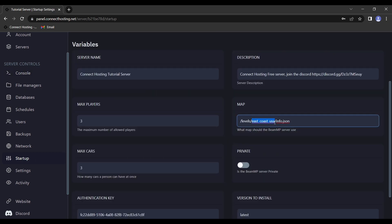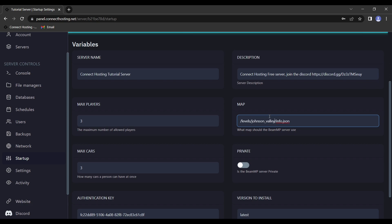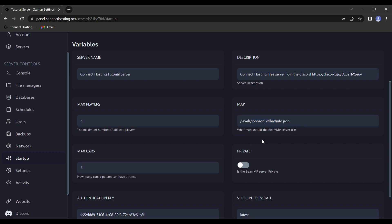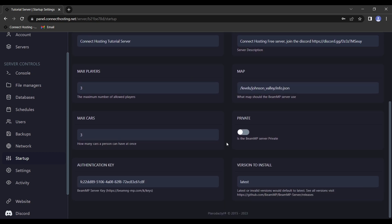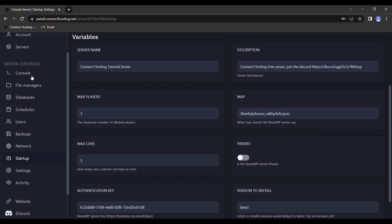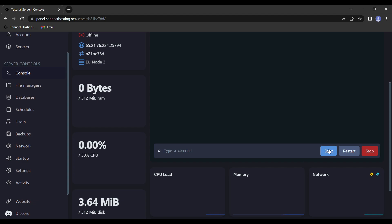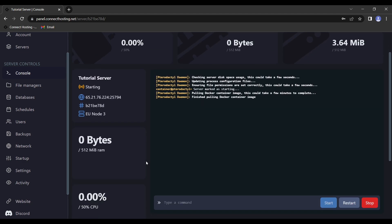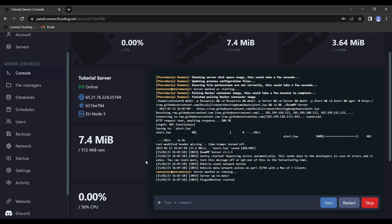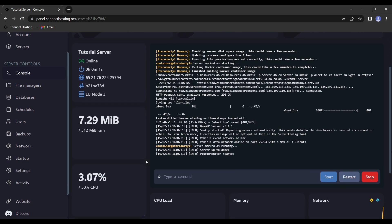We're going to go to startup and we're going to change the map. So for this example, I'm just going to put Johnson Valley, as I know that one offhand. But you can't just put the map name, you have to use the level info found within the maps files in your game. I will put a list of all of the vanilla map names in the description and what they correspond to, which map they correspond to, so it's super easy to fill in for yourself. But since we've changed that, we can now go back to the console and hit start. And if we go back over to the game, which we will in just a moment and reconnect, we will see that the map has changed to Johnson Valley.